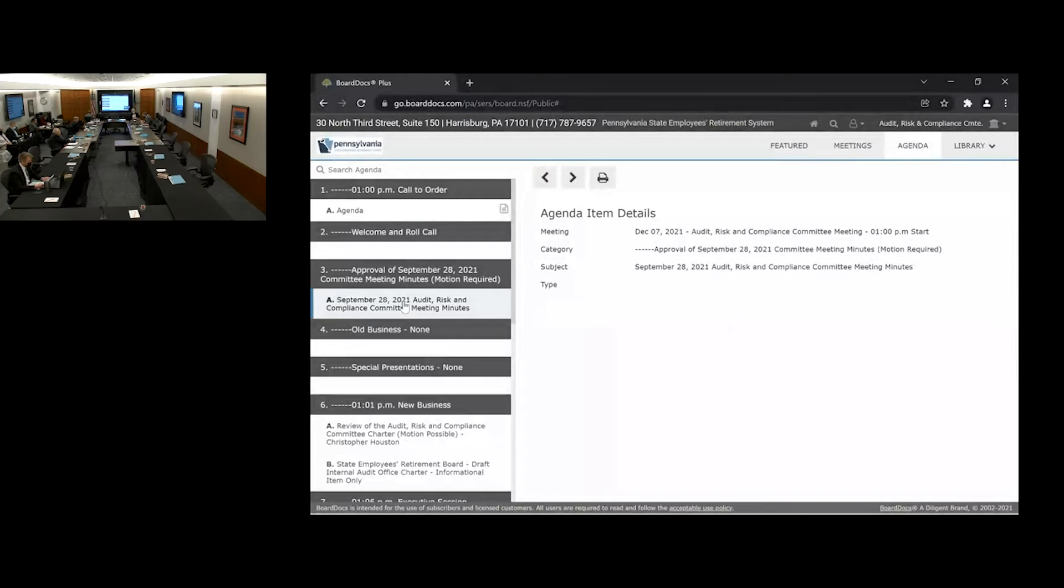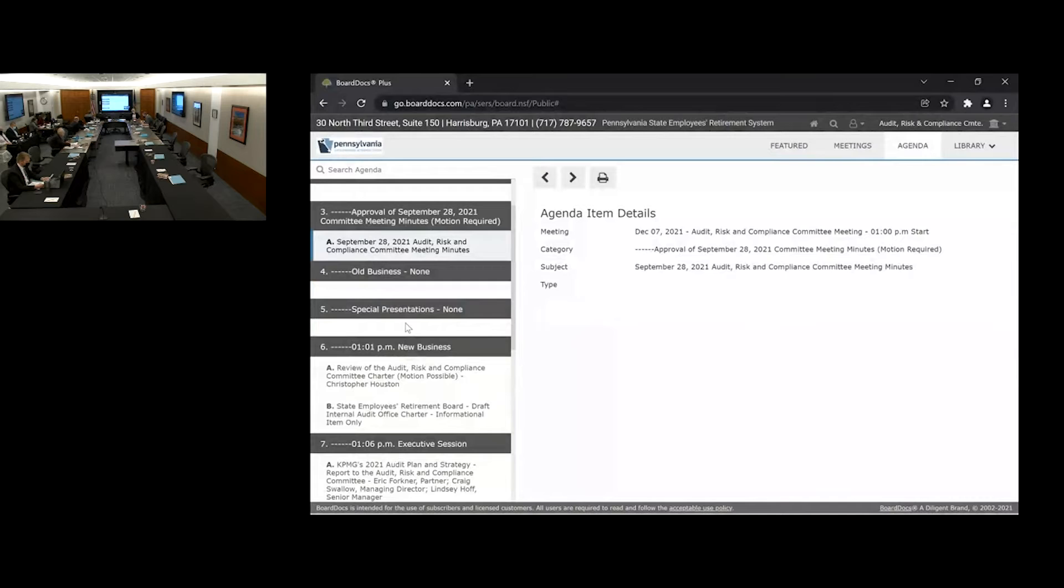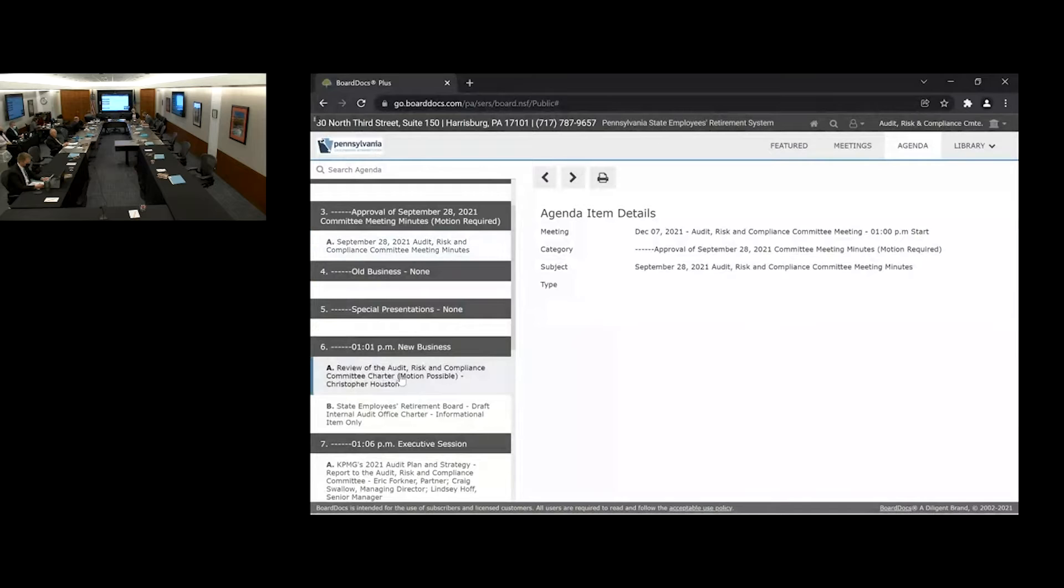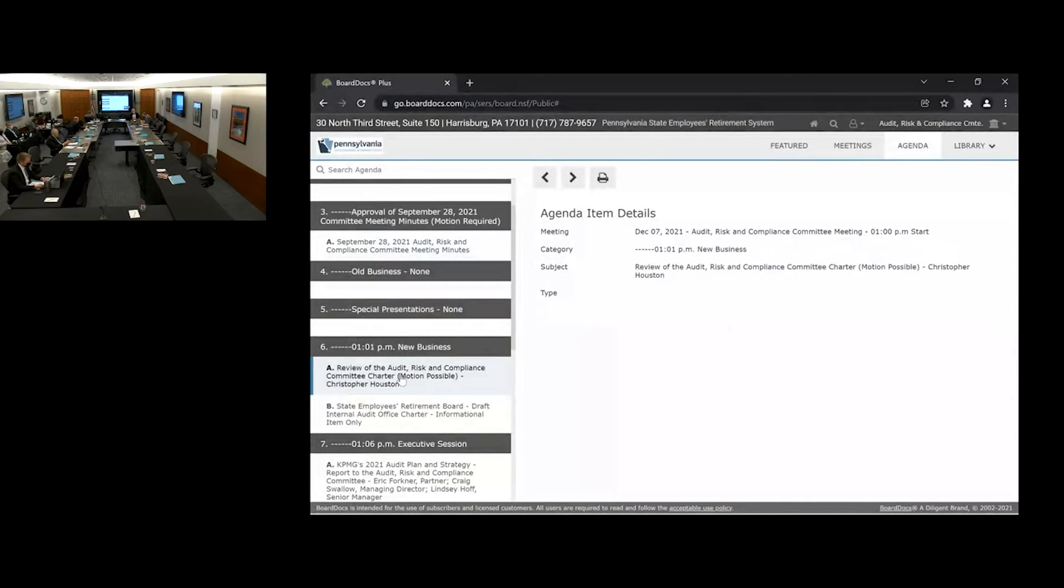Next item on the agenda is number four, old business, which we have none. Next item after that is special presentations, which is also none. Number six on BoardDocs is new business, which is a review of the Audit Risk and Compliance Committee Charter. And at this time, I will pass it over to our Deputy Executive Director, Chris Houston, to review.